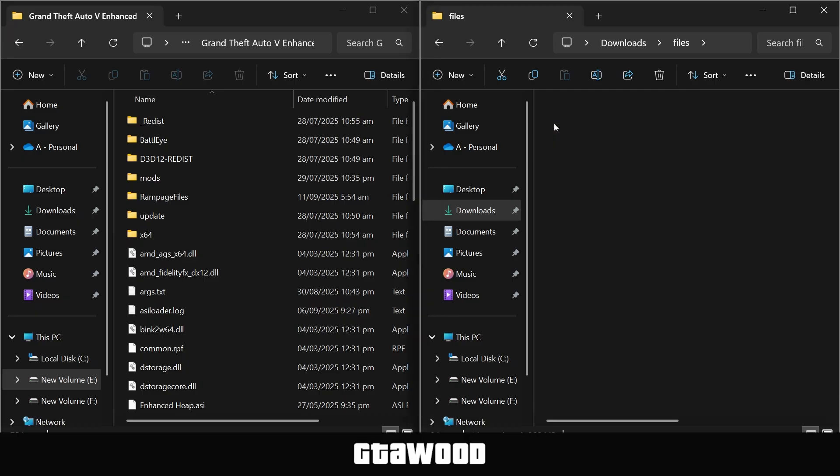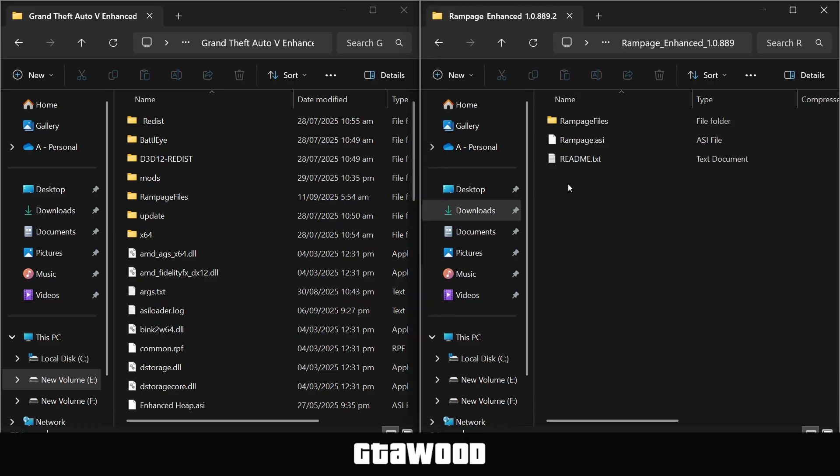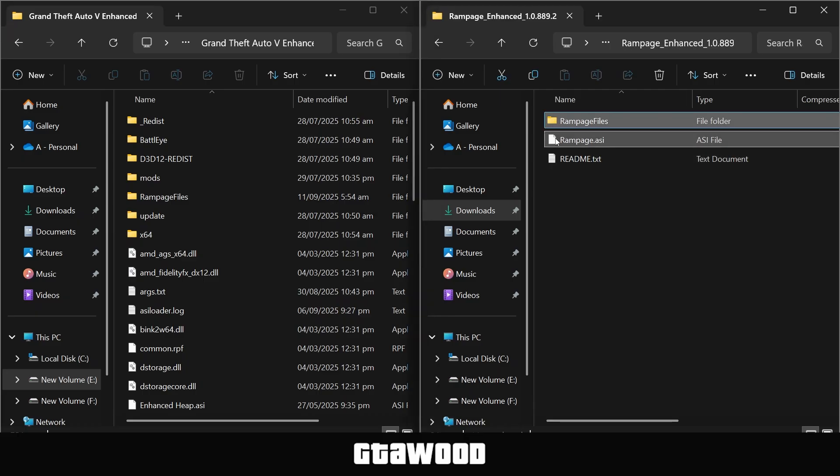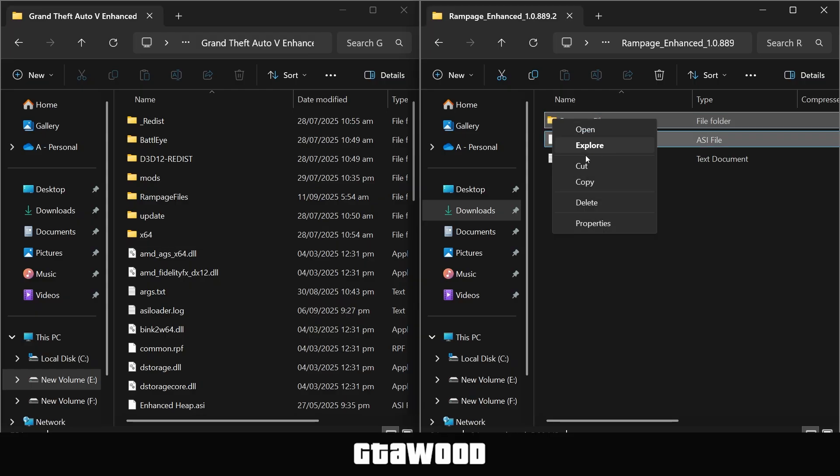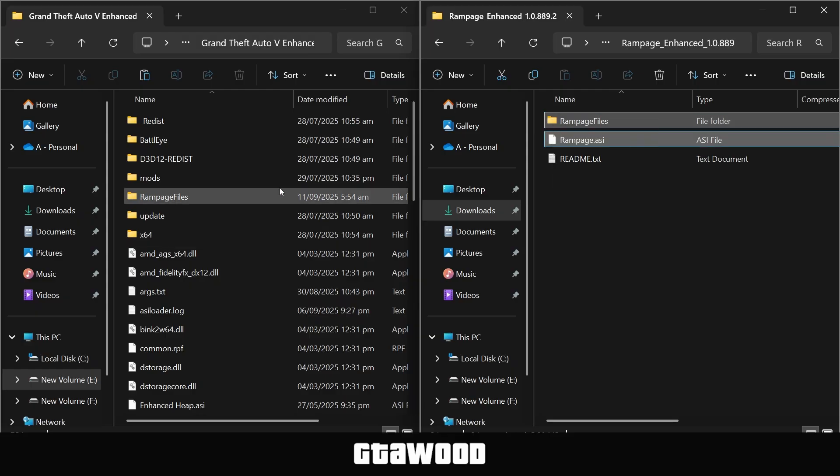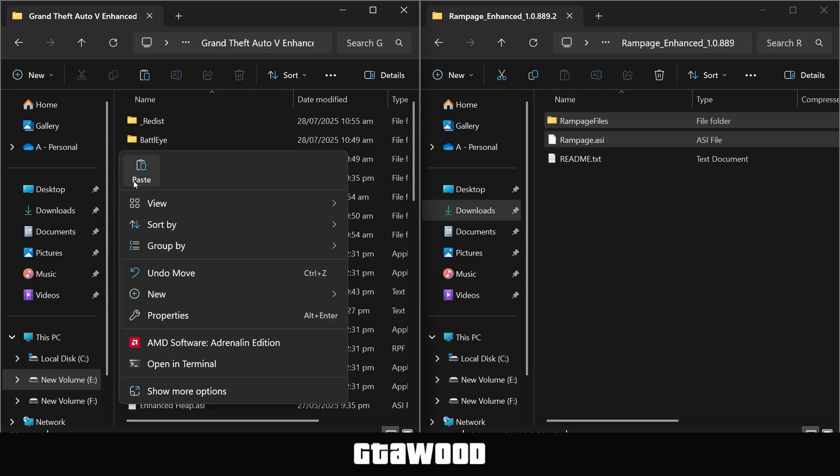First, we will open the Rampage Trainer file. Open it up, and from here, you only need to select this first folder and this second file. Copy both files from here and paste them inside the game folder.